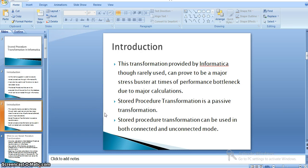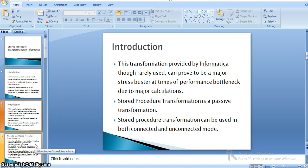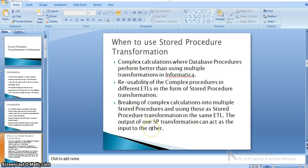Coming to the type of transformation: stored procedure transformation is a passive transformation, and it can be used in both connected and unconnected mode. Stored procedure transformation is useful whenever we have complex calculations where database procedures perform better than using multiple transformations in Informatica.